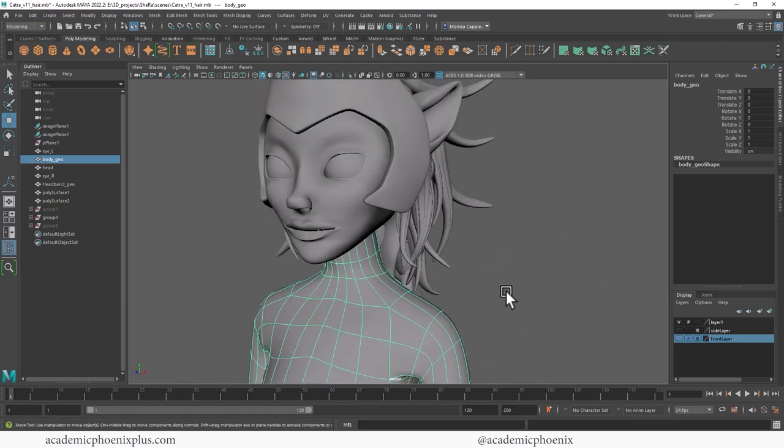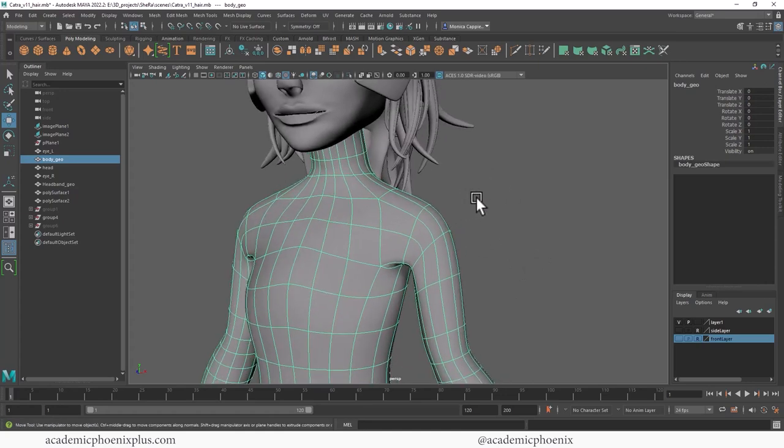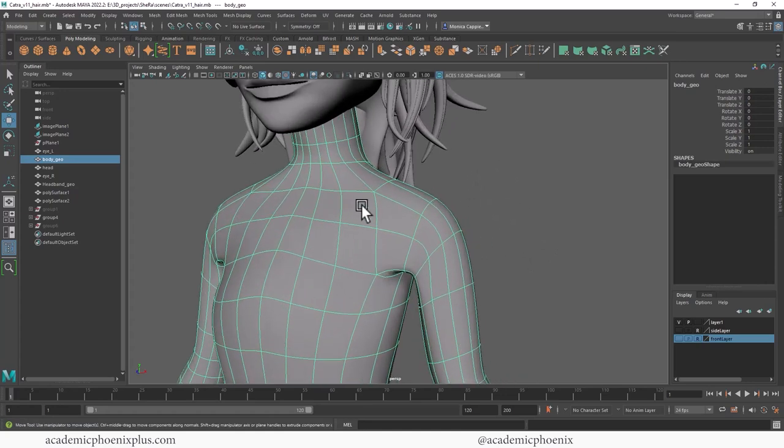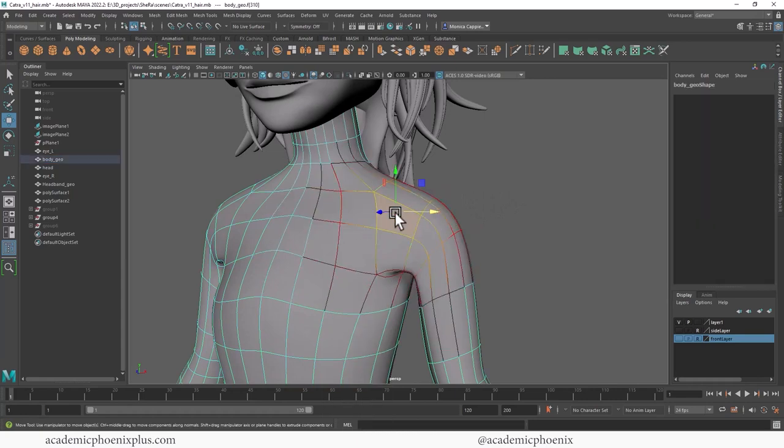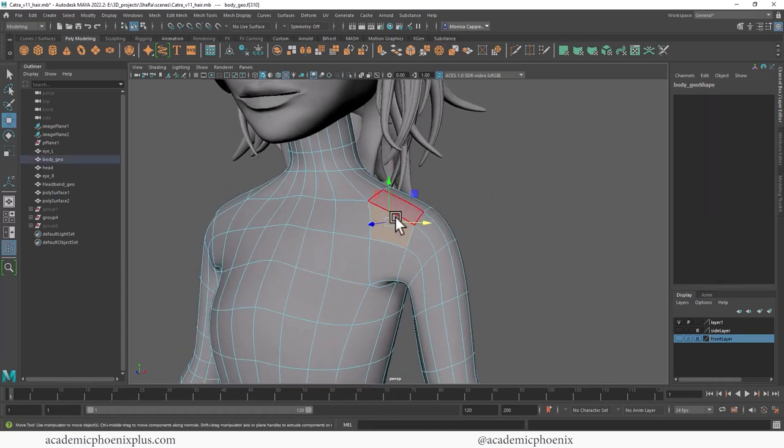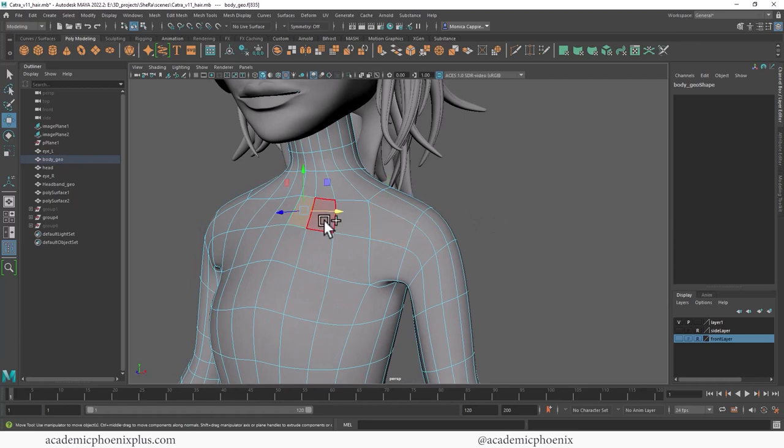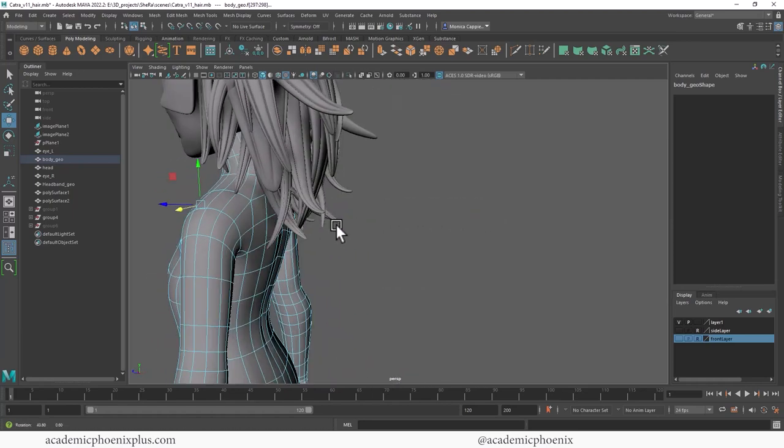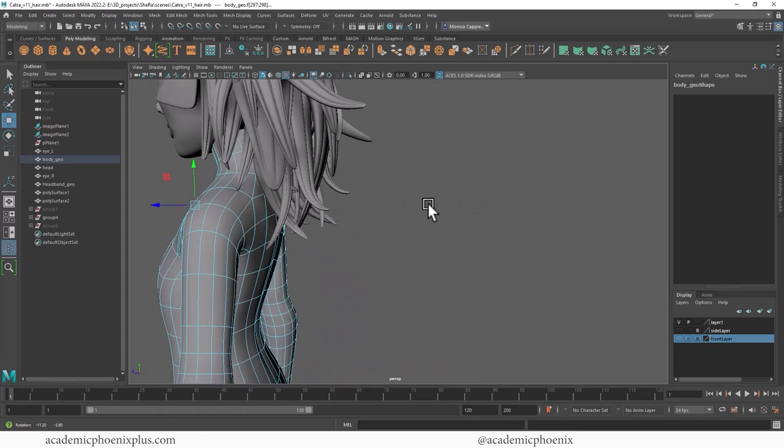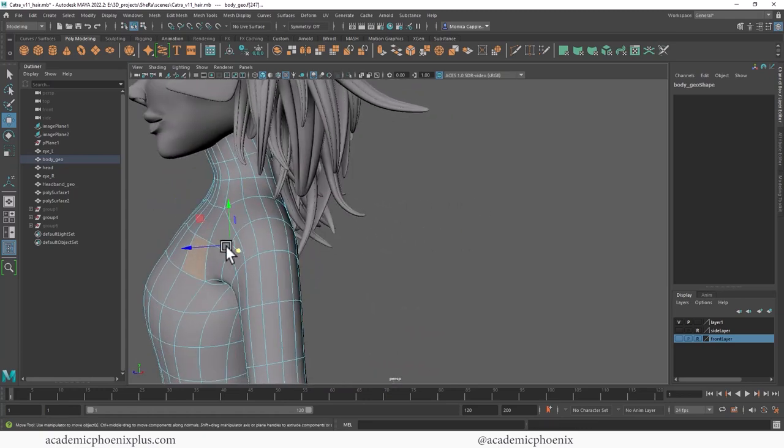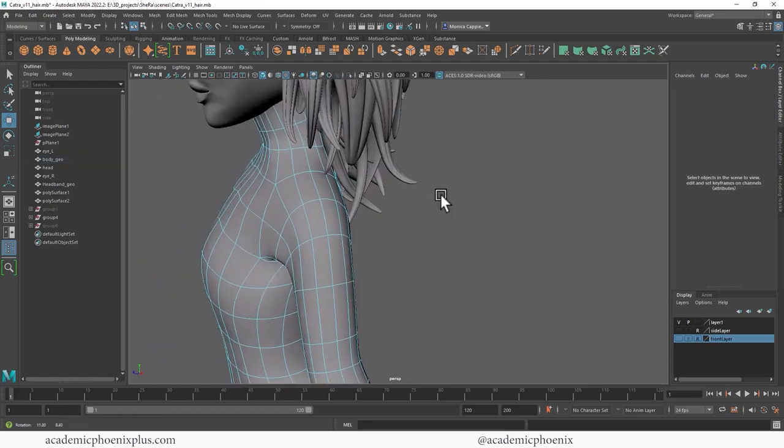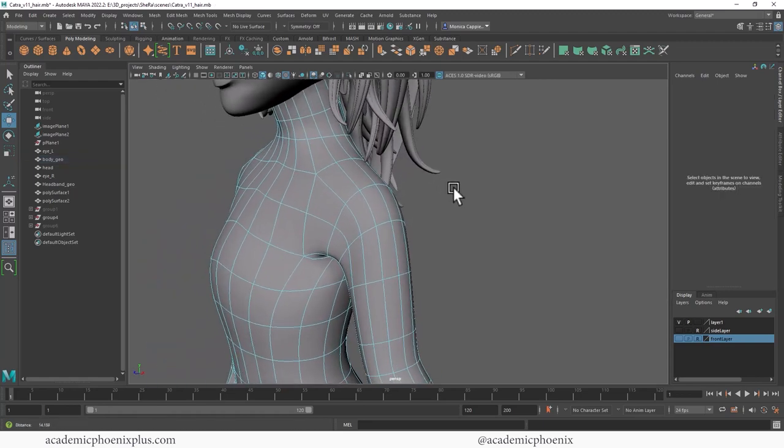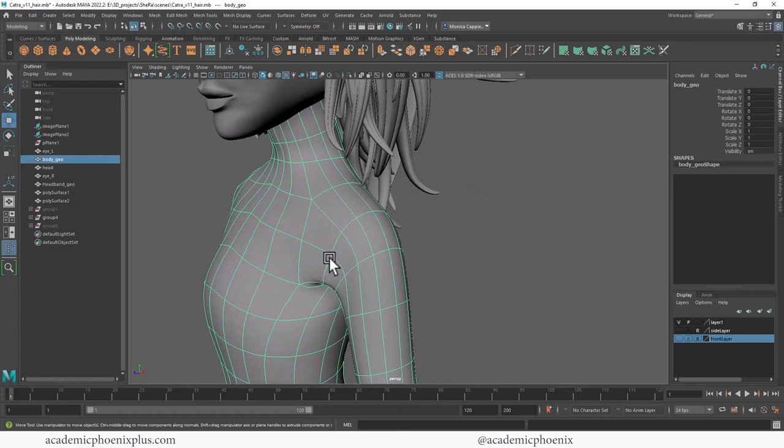What I'm going to be using to retopologize her shoulder is QuadDraw. What we're trying to achieve is a particular edge flow that works really well when you want to rig your character. The idea is that this edge goes all the way across to her back, and we keep this edge flow which goes all the way down her arm. Let's select our model and make it live by clicking the magnet.